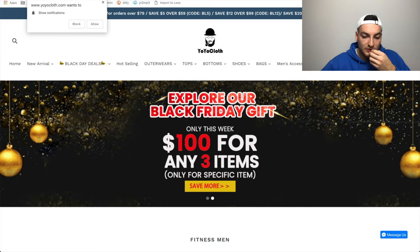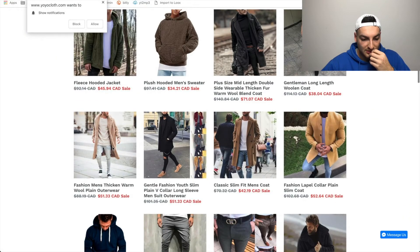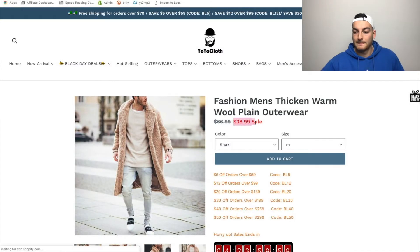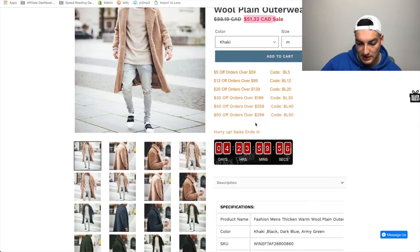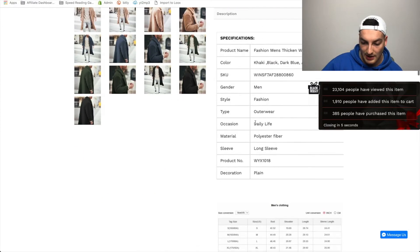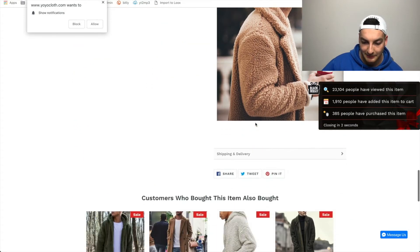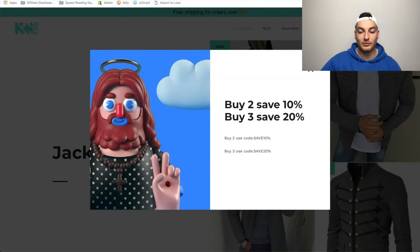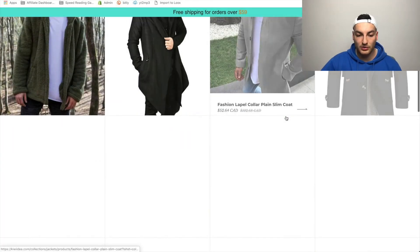We can also take a look at YoYo Cloth, who's selling the exact same thing for $51.33 CAD — it just hasn't converted yet. They also have the exact same product page with absolutely no difference. But really, that's just how you can get ideas for different products.